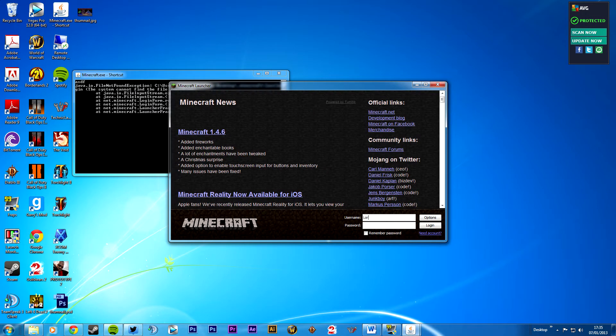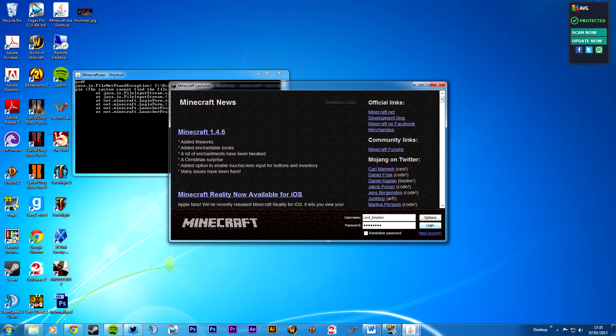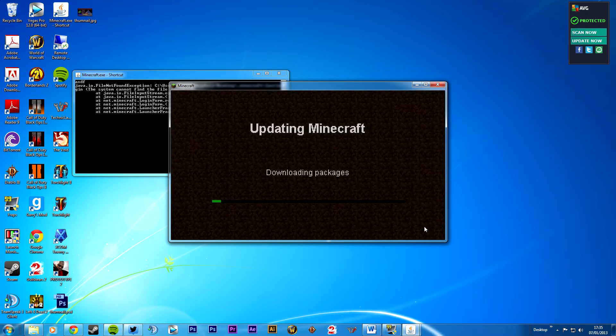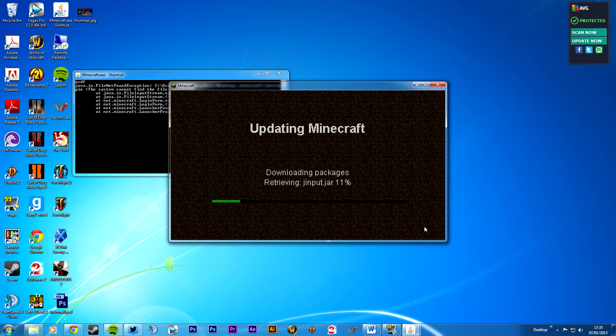Lord underscore Kimpton. There we go, remember password. Logging in. It takes several seconds to a minute, maybe.